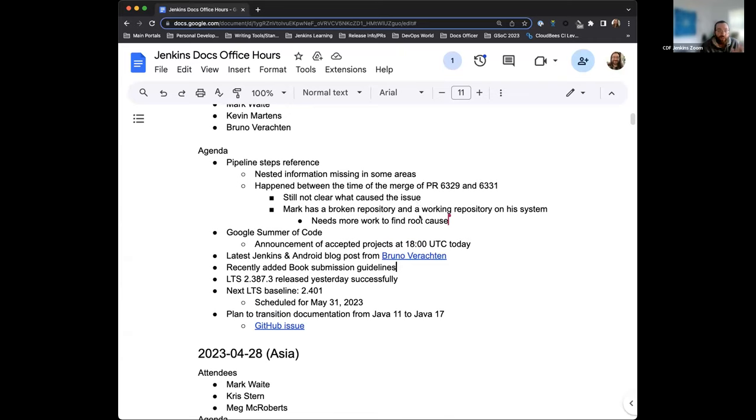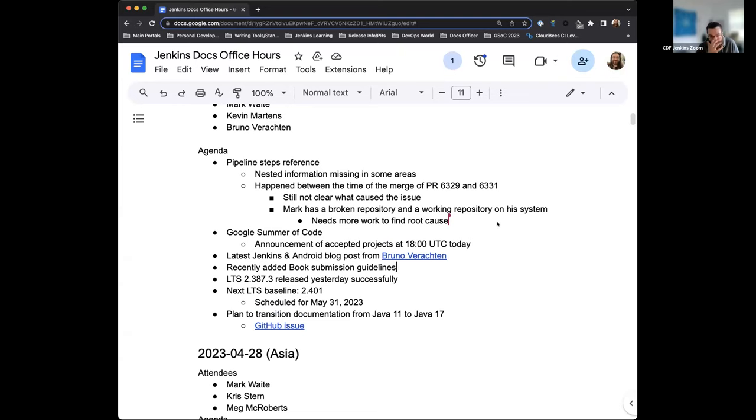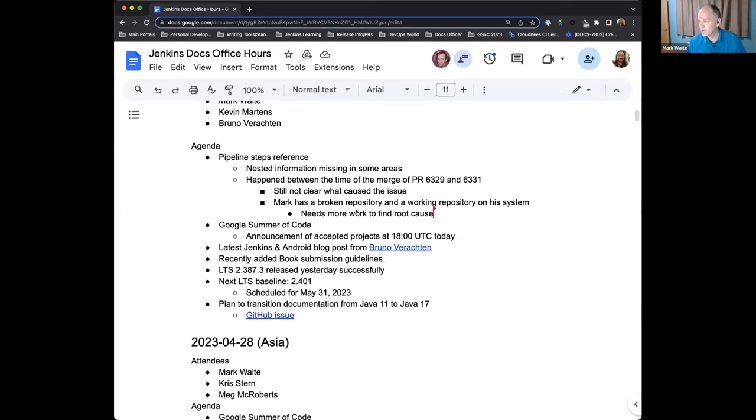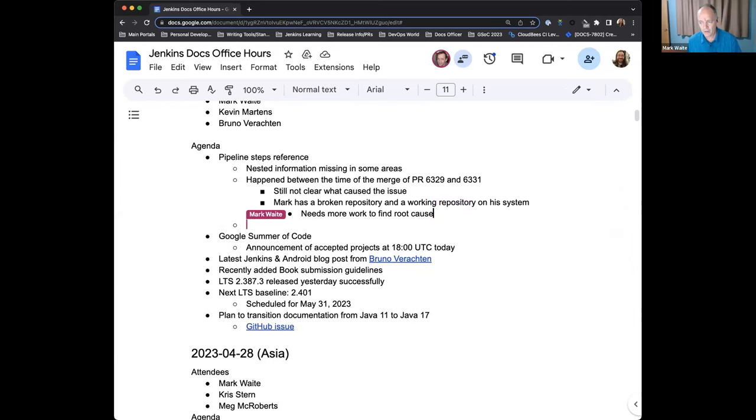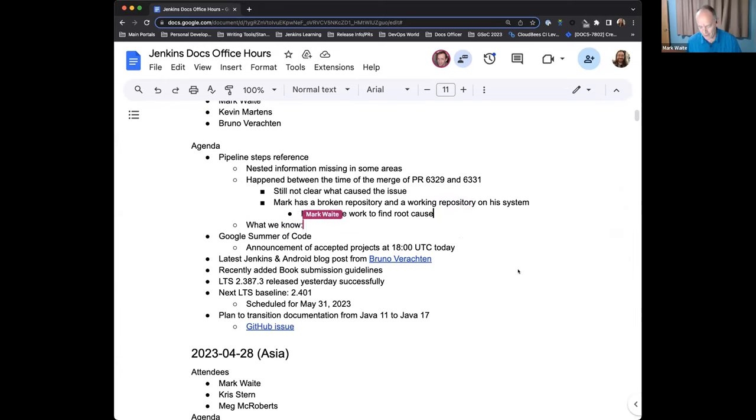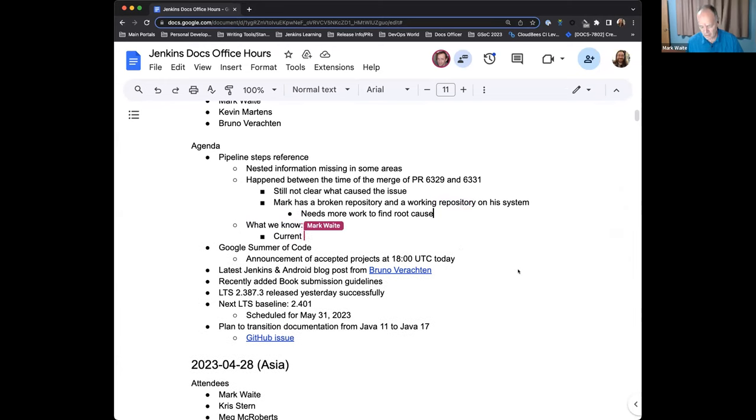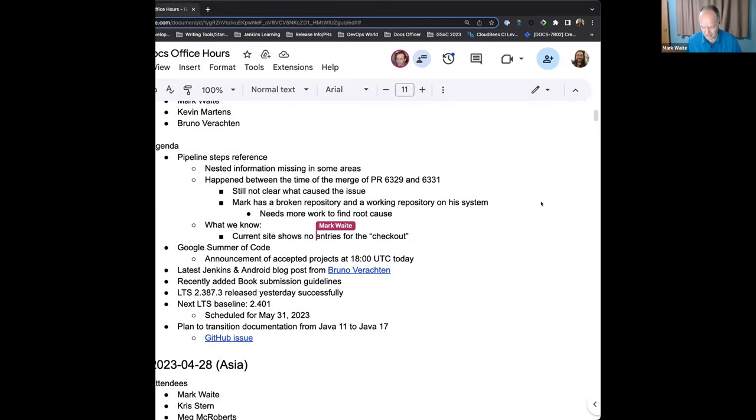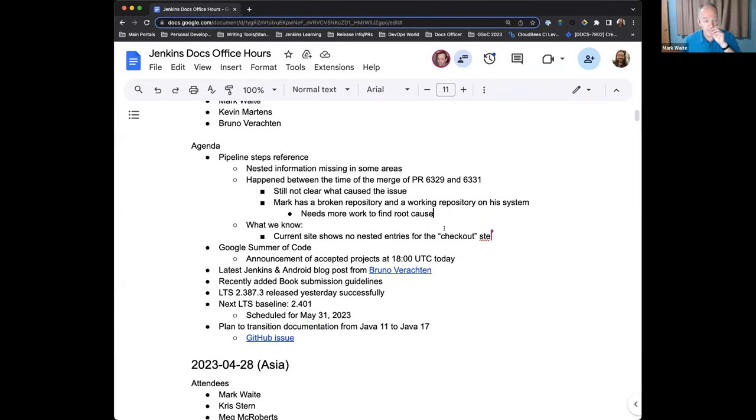So Mark, I did want to spend more time on the pipeline steps reference since that is relevant to what's going on today. So what would be the next steps that we could look at for this? Or when I was trying to do some testing and figuring it out and backtracking, I wasn't sure how I could potentially test some of the pull requests on other areas like the docs step generator. Yeah, well, so let's describe first what I think we know. And maybe by writing those, I'm going to try to type some ideas here in terms of things that I think we know. So what we know, right, is the current site shows no entries for the checkout step. Or no nested entries for the checkout step.